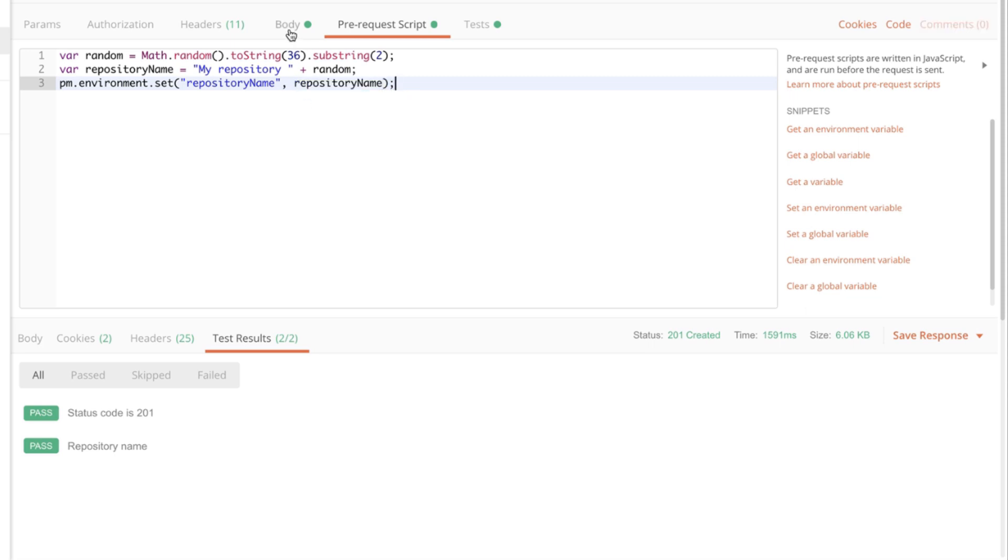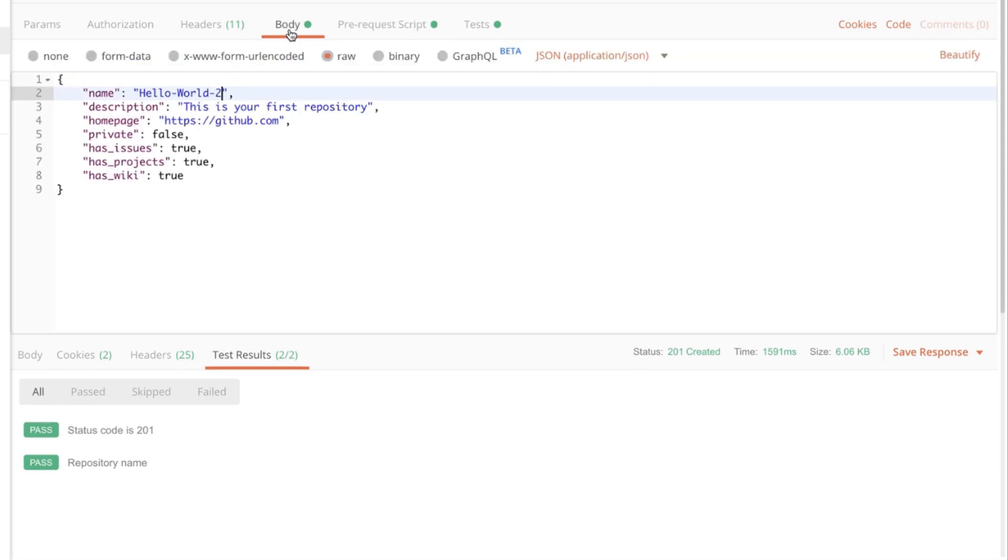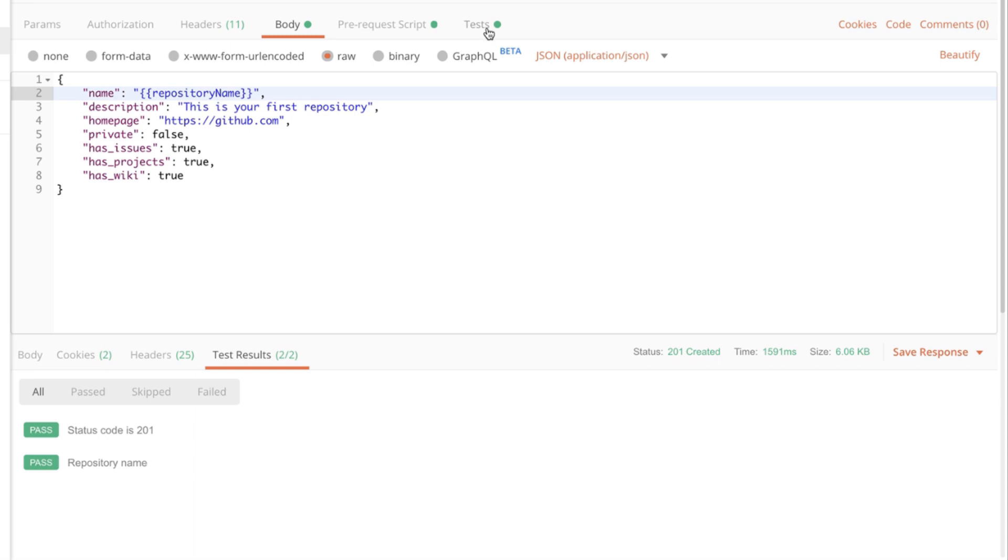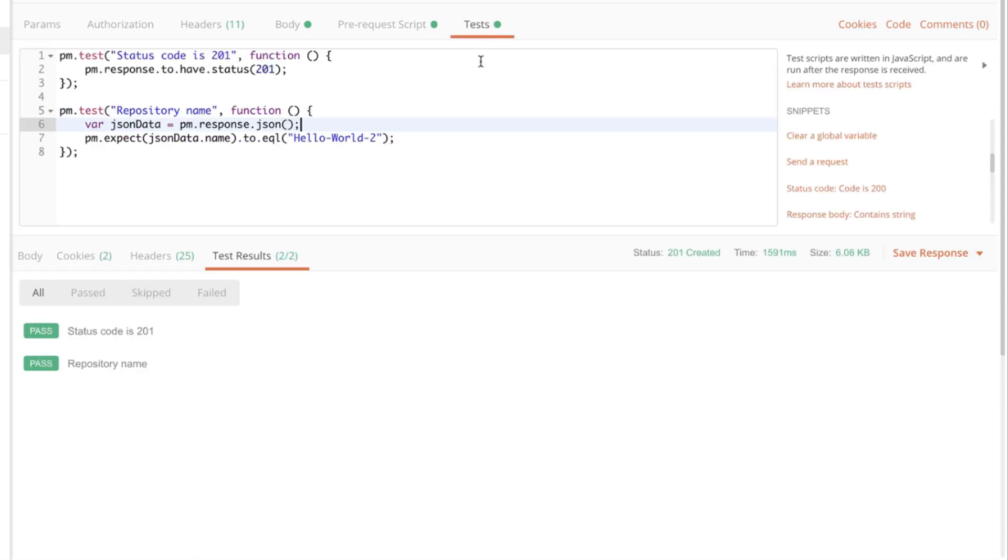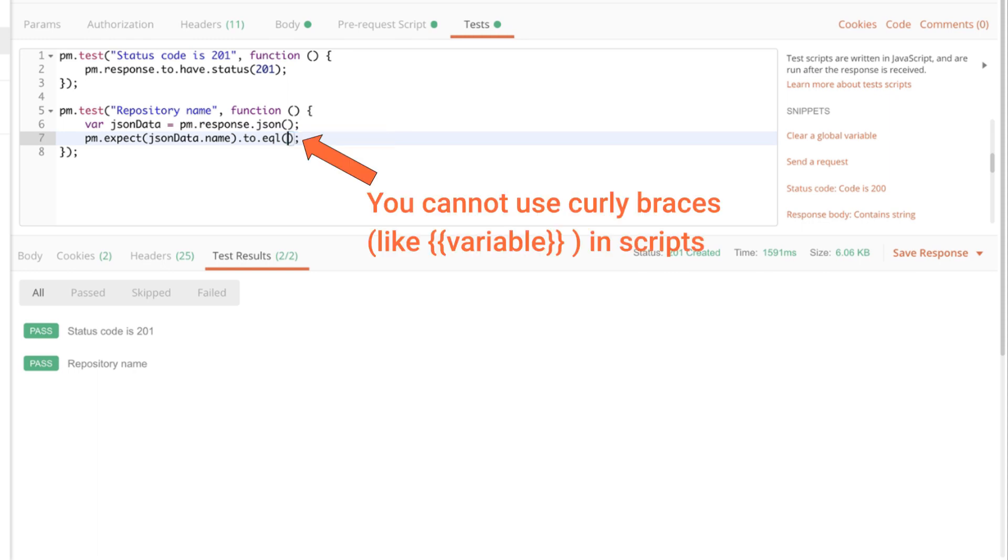Now going back to the body, we are going to use double curly braces and specify this variable which is repository name. Finally, we need to adapt our test and we need to make our test dynamic as well. So we need to replace this part.